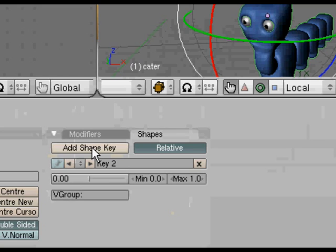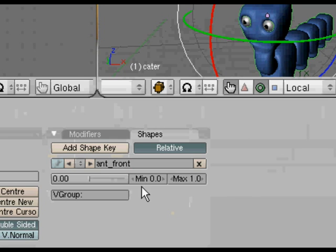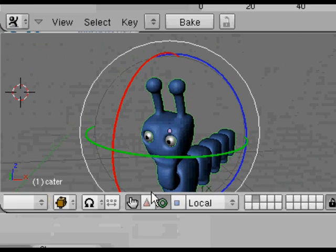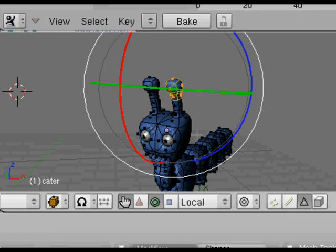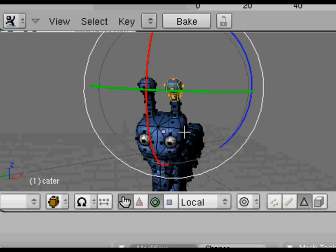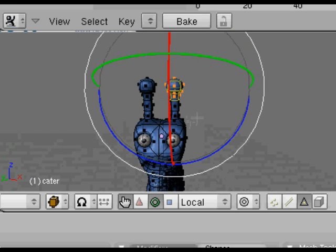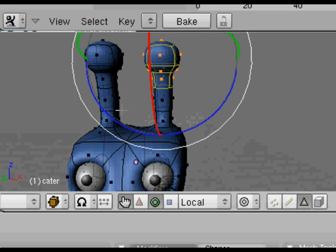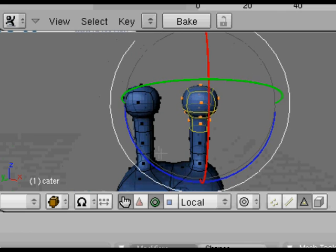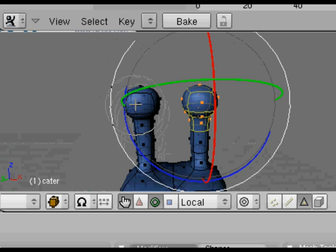Go back to basis, add another shape key. This one is going to be similar, but we're going to make the antenna go to the front, so we call it ant_front. Same thing again, tab into edit mode. Because it remembers what we had selected before, we can use that. This time we're going to rotate things so that the antenna points to the front.